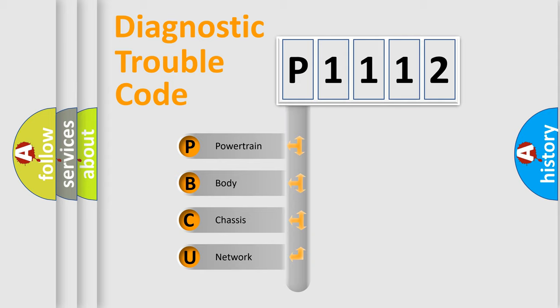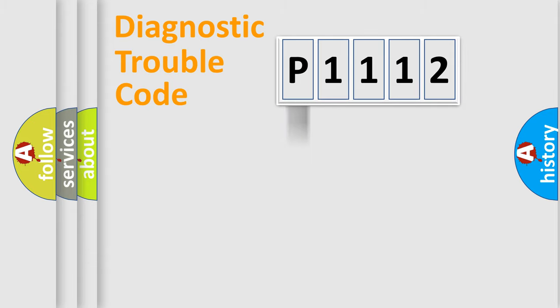We divide the electric system of the automobile into four basic units: Powertrain, body, chassis, and network.